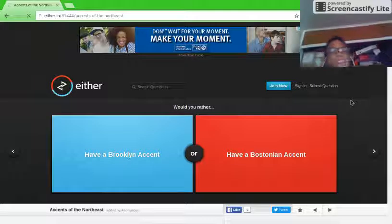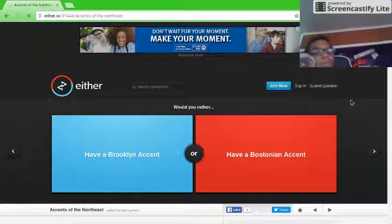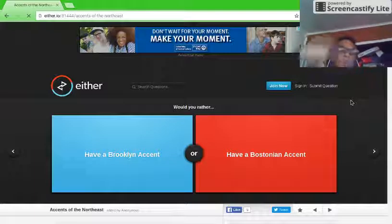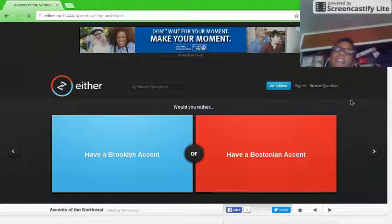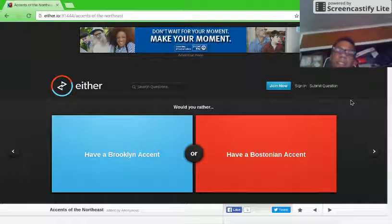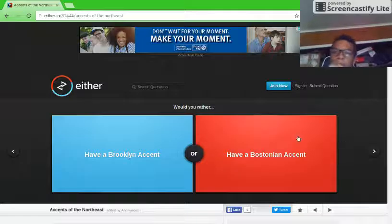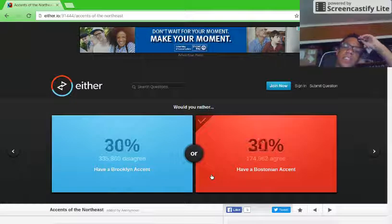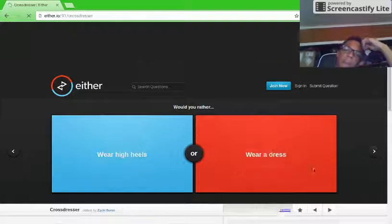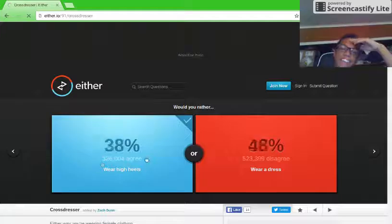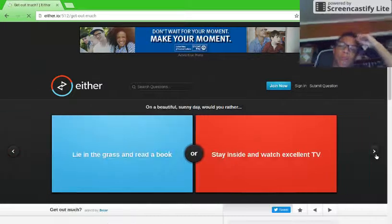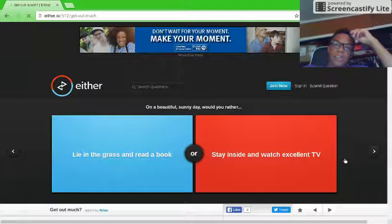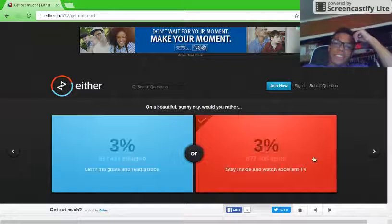Here's a tough one. Would you rather have a Brooklyn accent or a Bostonian accent? Well, yeah, I'd rather have a Bostonian. Oh my god. I'd rather wear high heels. Would you rather lie in the grass and read a book or stay inside and watch an excellent TV? Stay inside.